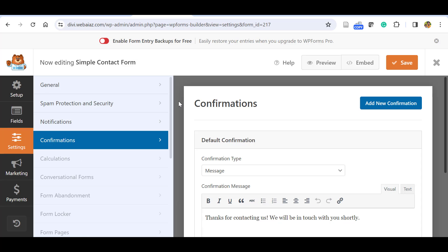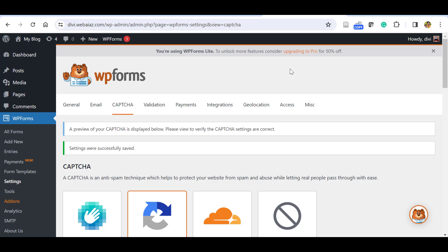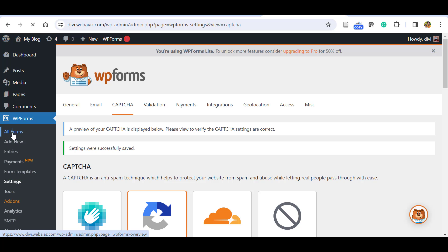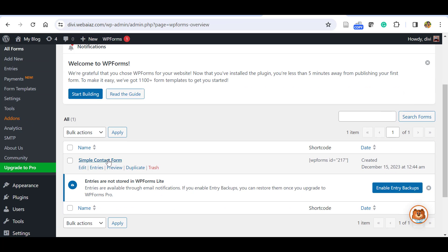Now let's see how to display the form on the website. There are two methods: the WordPress default Gutenberg editor, and the Elementor page builder — I'll show both. Save the form first. You can go to the WordPress dashboard, click WPForms, click All Forms, and see the simple contact form and its shortcode. Nowadays all page builders have a built-in WPForms widget, so no need to copy the shortcode manually.